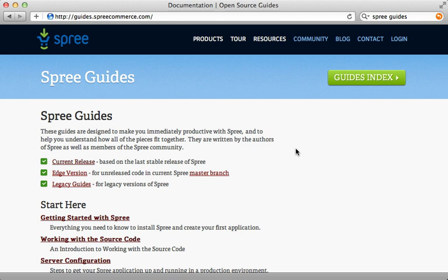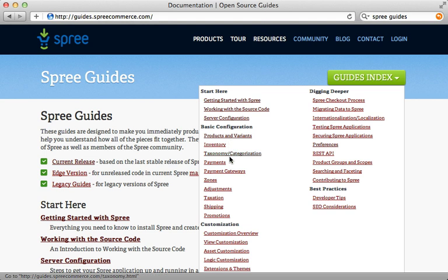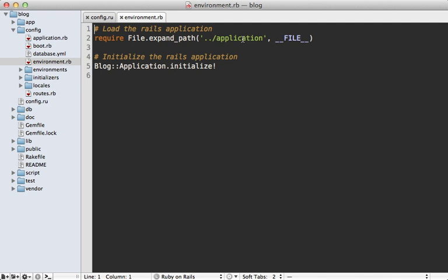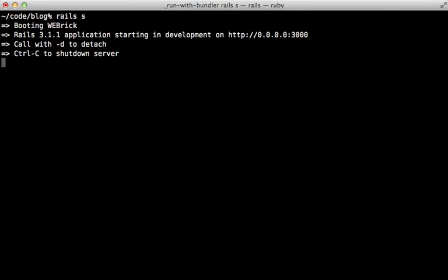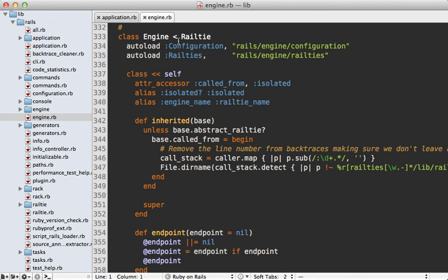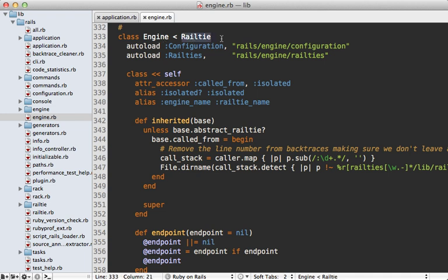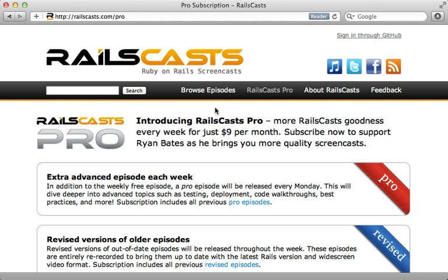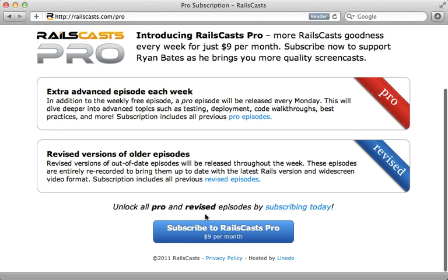That's it for this episode, though there's a lot more to Spree that wasn't covered. Check out the Spree guides for more information — the guides index covers pretty much everything about Spree. In the pro episode this week, I'll walk through the internals of the Rails initialization process and show what's happening behind the scenes when you start the Rails server, including how engines and Railties work. Head to railscasts.com/pro to sign up for just $9 per month.